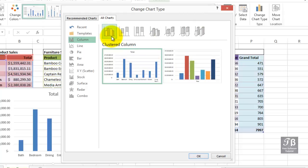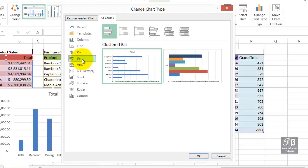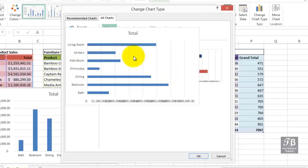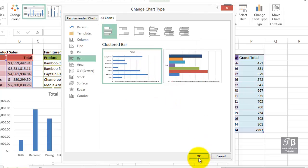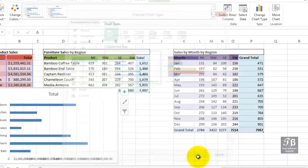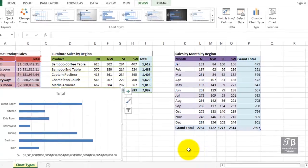But this data might be depicted more interestingly, perhaps on a bar chart. And we don't necessarily know always what's best, and sometimes we're not sure, and there's no pure answer to some of these. But it's worth exploring and recognizing that you can easily change the chart type.